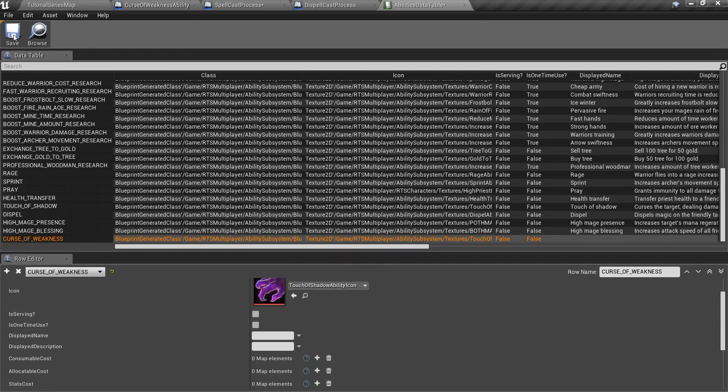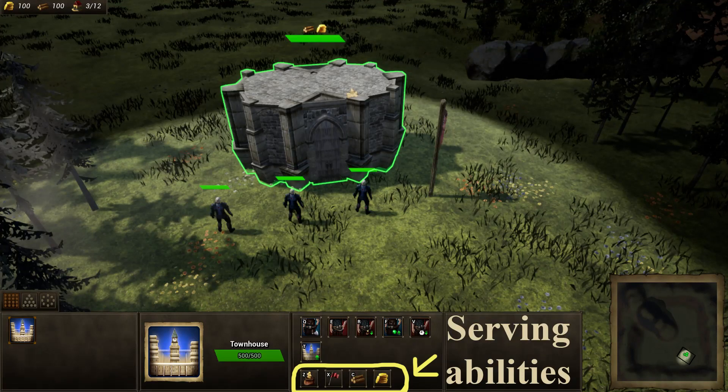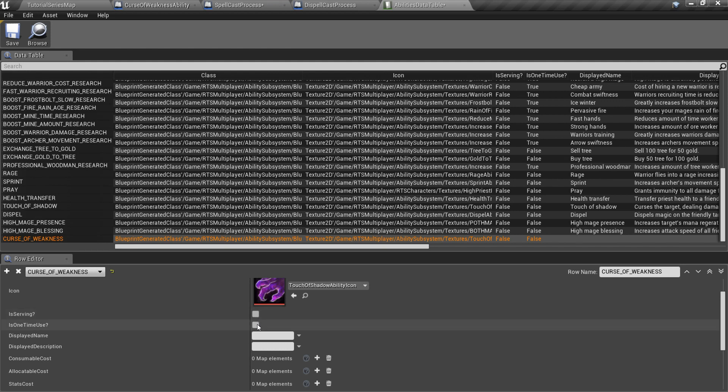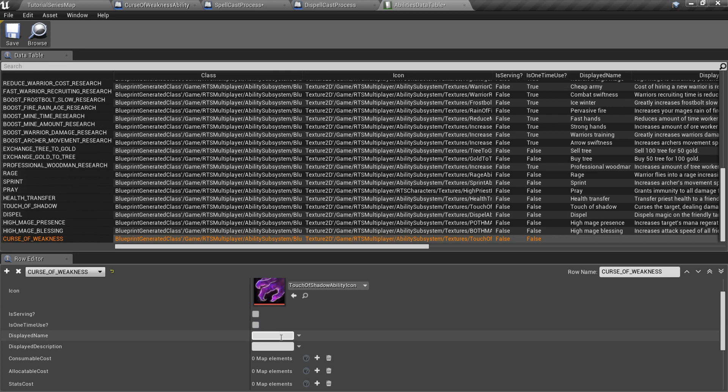Serving abilities are abilities with small icon in the bottom of the ability bar. If your ability is serving, you should check its serving setting. One-time use abilities can be used only once in a game. Also specify ability name and description.